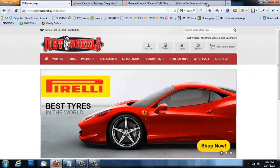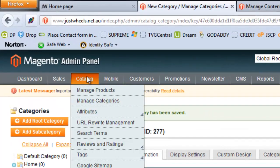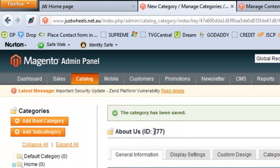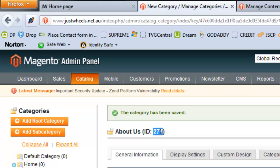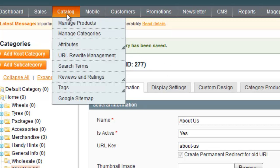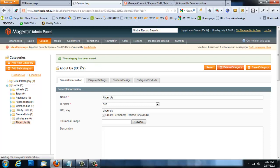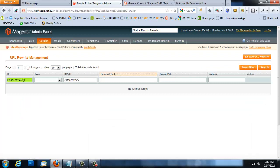Now we're ready to marry up the new category link with the CMS page. Go to the back end of Magento, navigate to Catalog, and come down to URL Rewrite Management. Before we do that, it's handy to note the category ID we created — the 'About Us' category has a category ID of 277. Knowing the ID makes it much easier to find the system URL, since there can be over 13 pages of system URLs in a site.